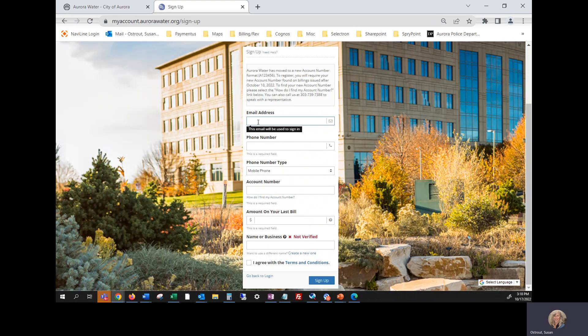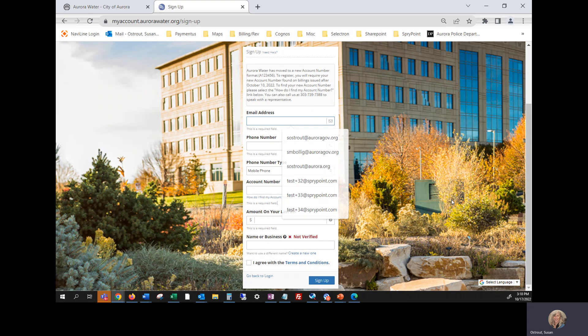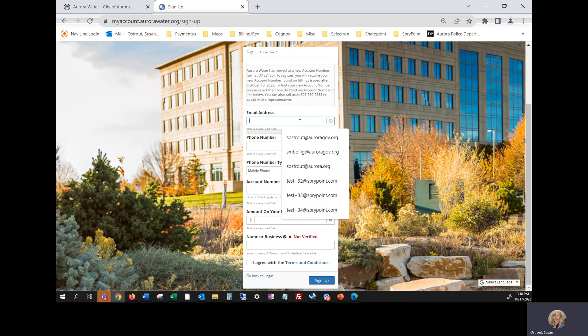So first we're going to add the email address that you are going to use to log into your profile along with your password.